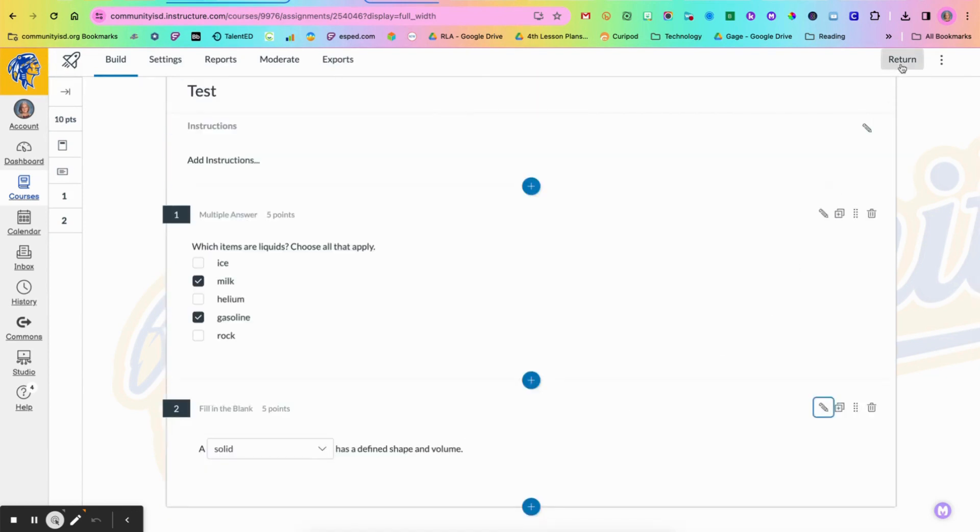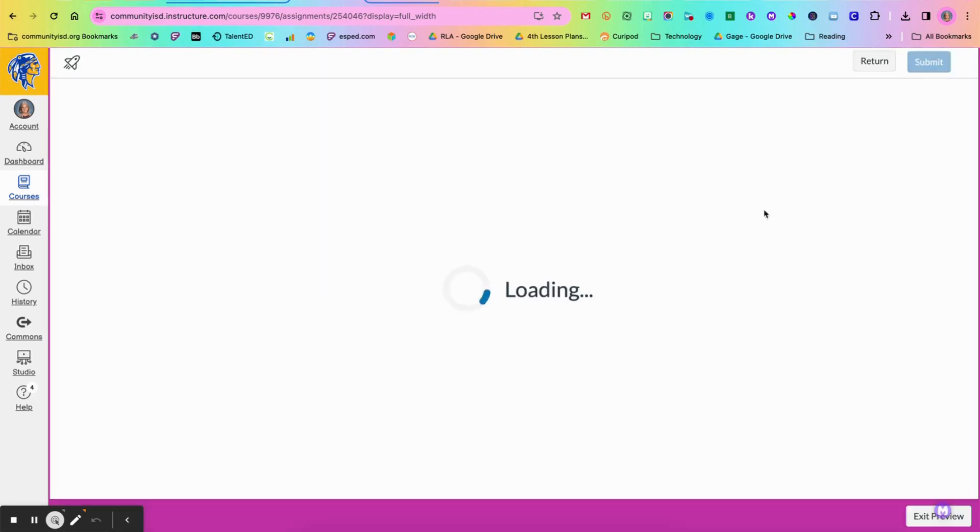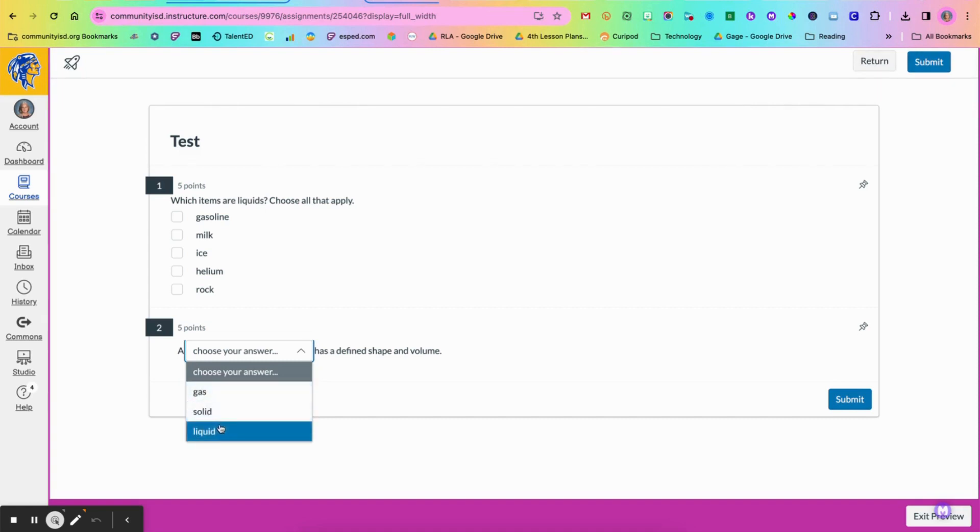So for students, students are going to see this option where it gives them a drop down menu and then they go in and choose the correct answer choice.